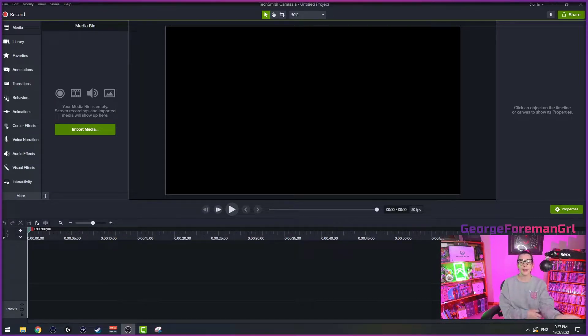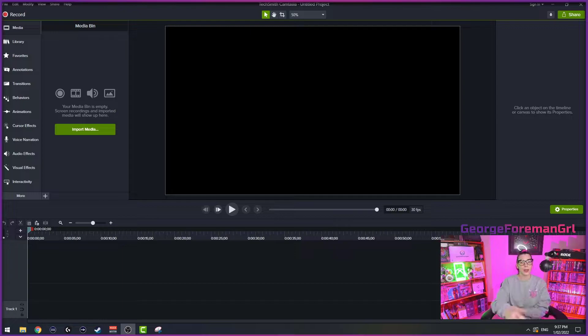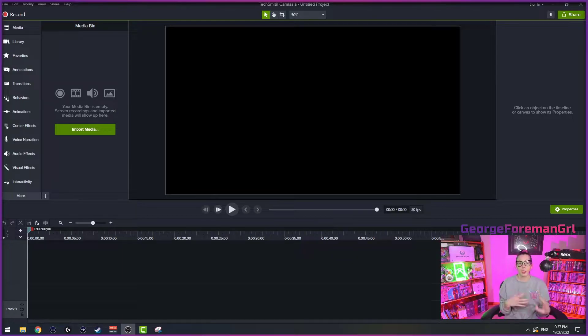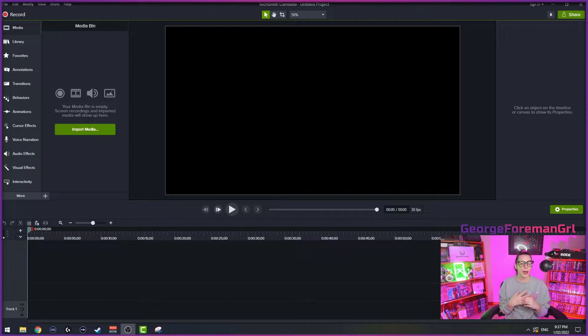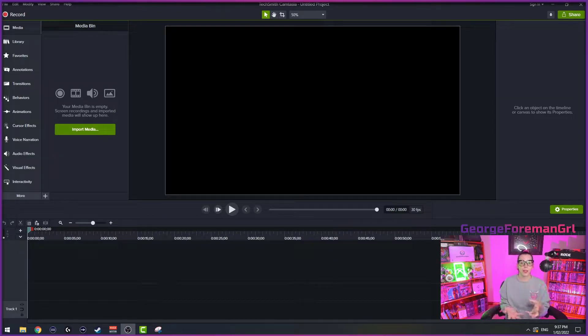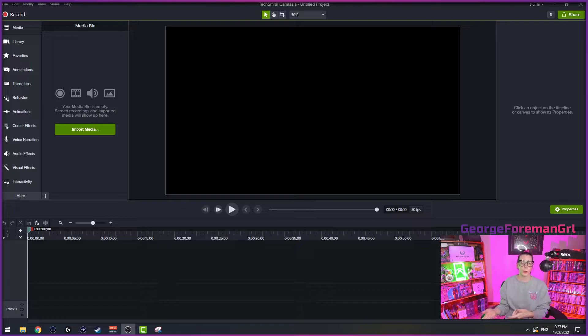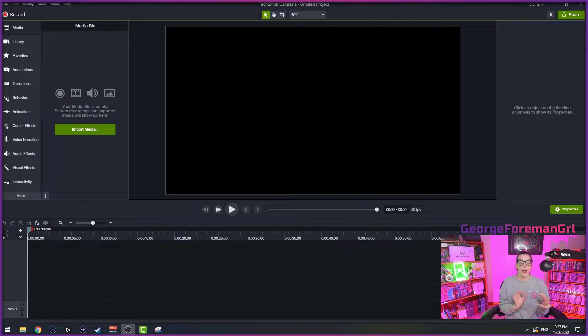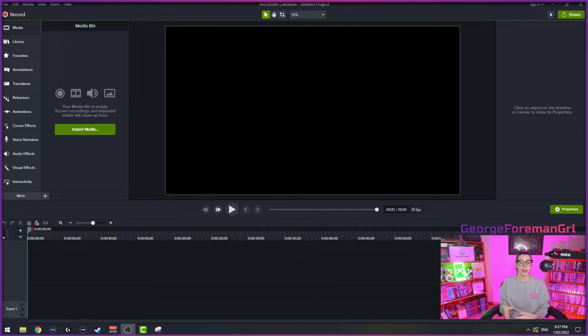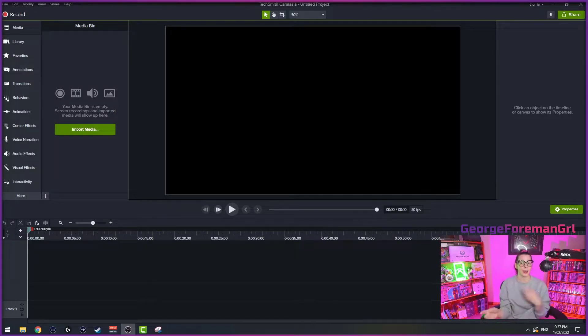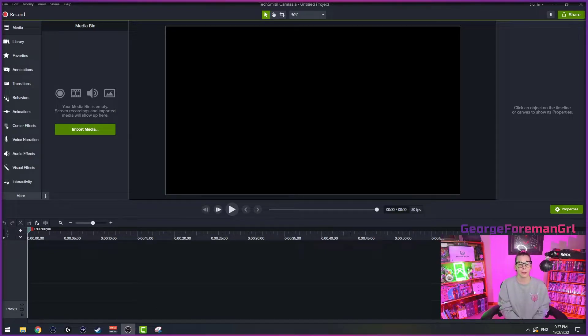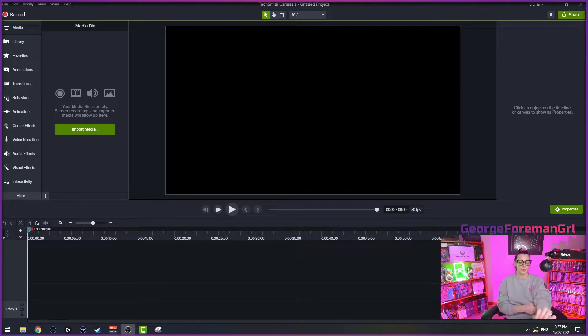You should be able to replicate this in any video editing software, but the terminology might be a little bit different. So you might have to Google around, but this works for me. And once I've got the template set up and I'll show you what the finished product looks like at the end of the video, it should only take you a few minutes each day to edit and publish your clips for TikTok, YouTube shorts, that sort of thing.